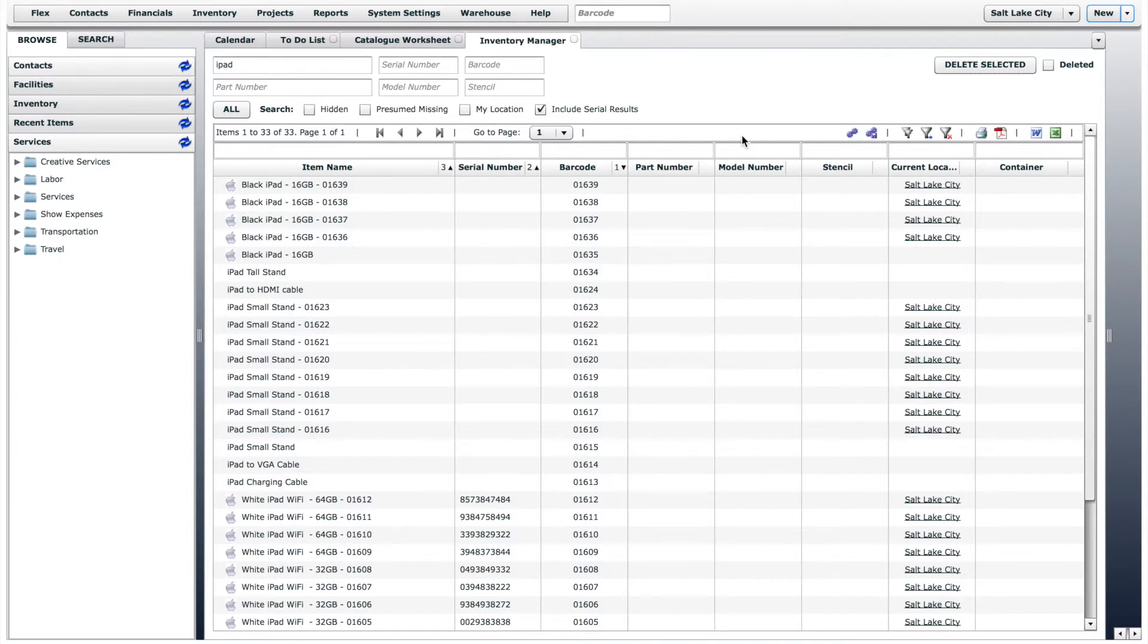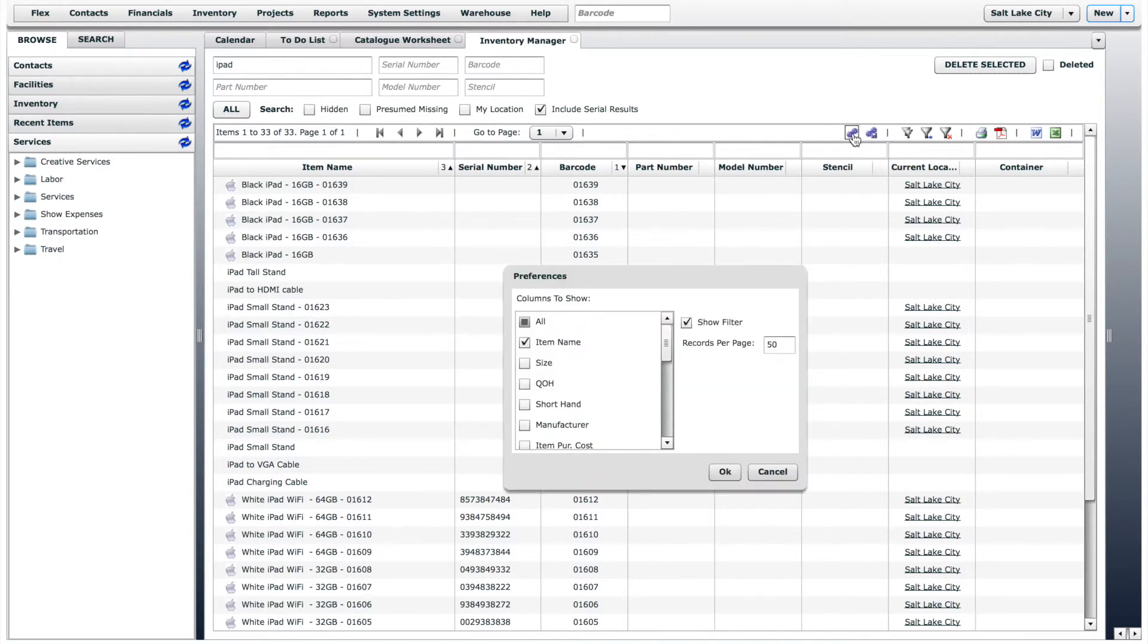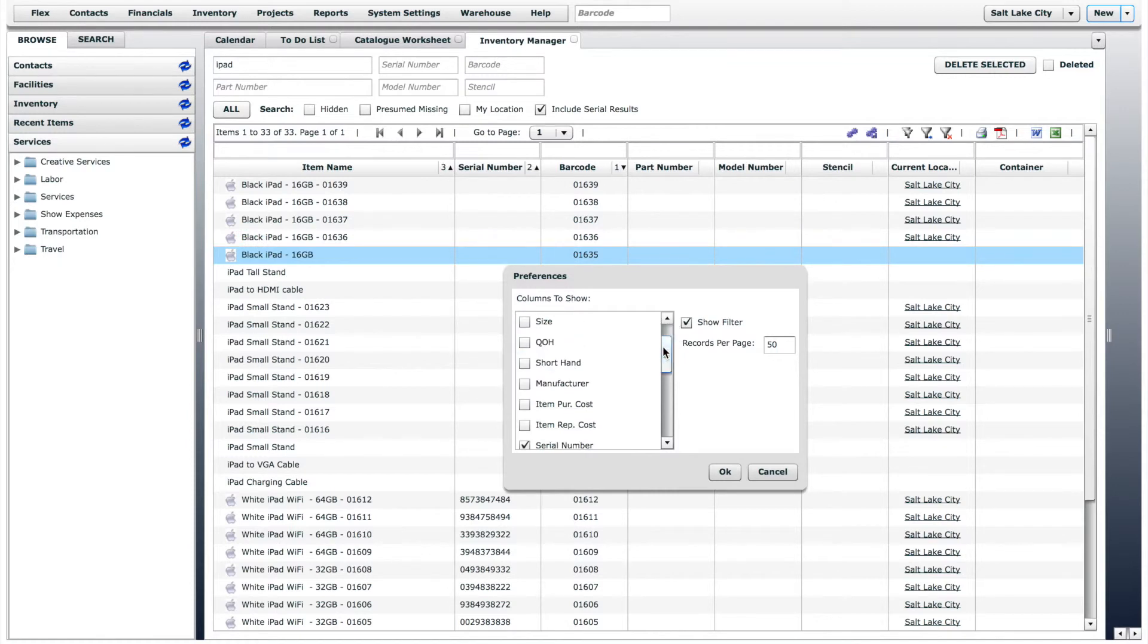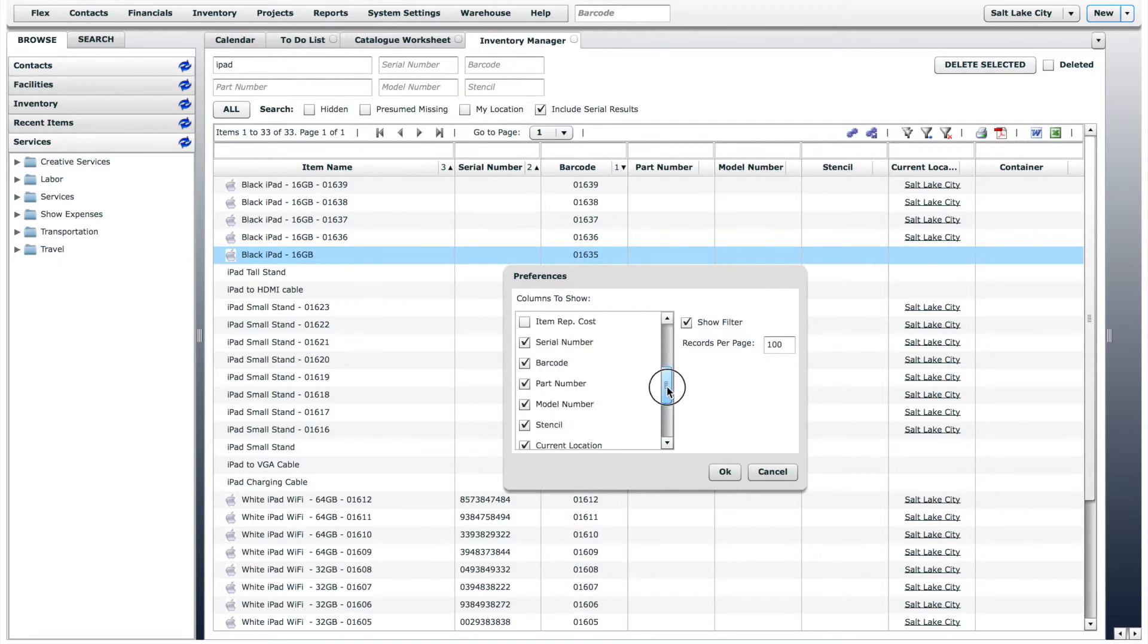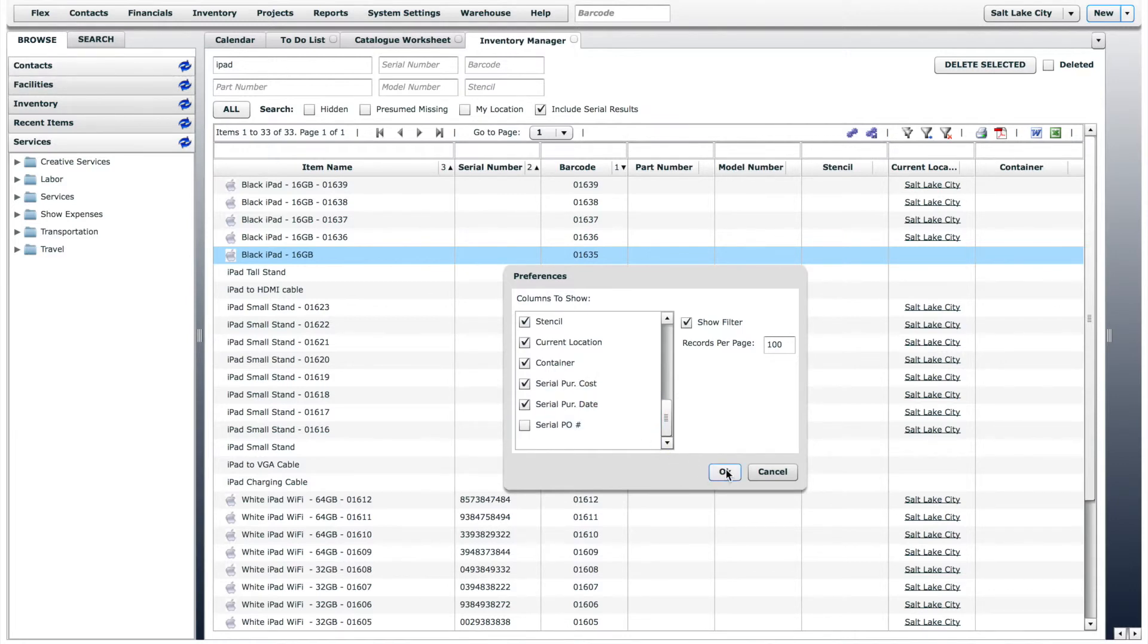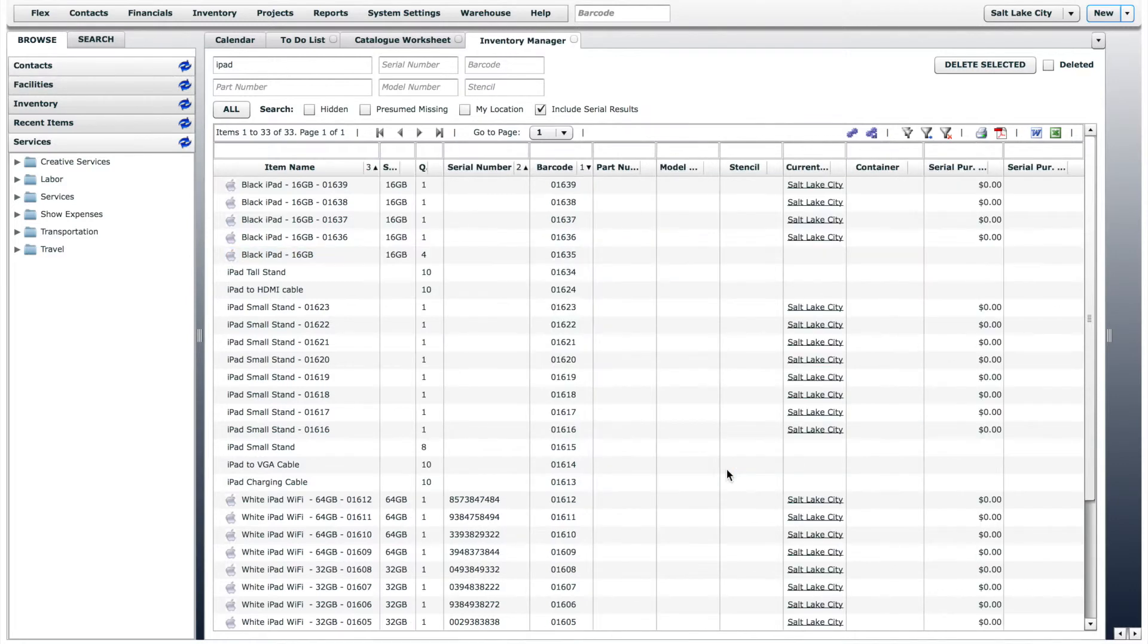If you click on the preferences icon, you can change which columns are visible and how many records appear. You can now adjust the width and order of the new columns.